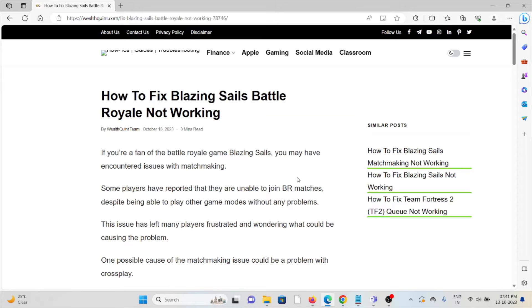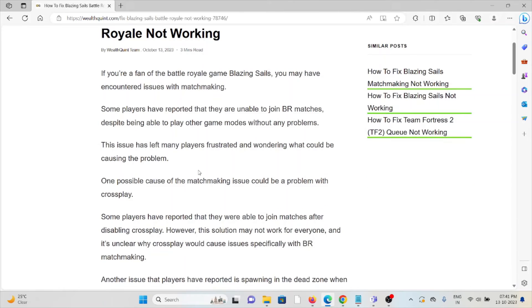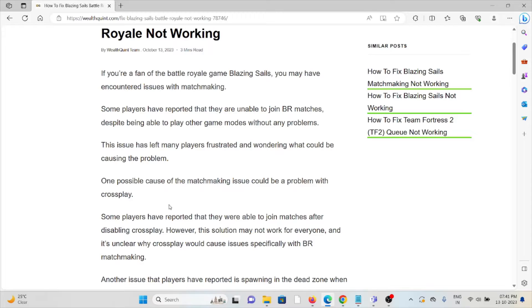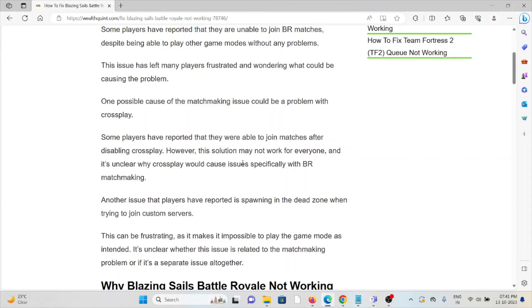This issue has left many players frustrated and wondering what could be causing the problem. One possible cause of the matchmaking issue could be a problem with crossplay. Some players have reported that they were able to join matches after disabling crossplay. Another issue players have reported is spawning in dead zones when trying to join custom servers.